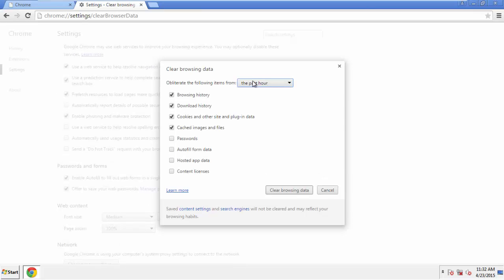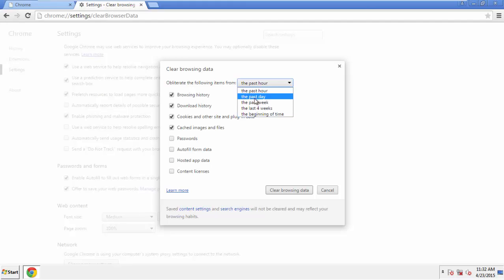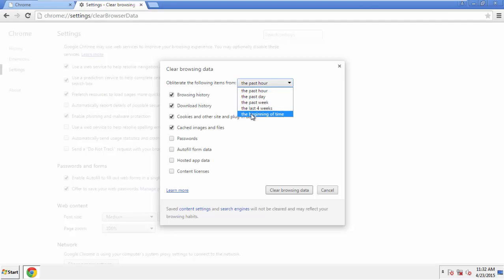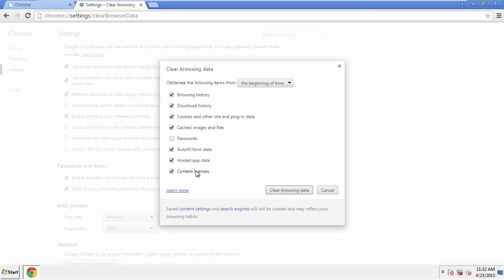If you don't want to delete all your history and you know approximately when you caught the adware, feel free to delete to a specific period of time. Simply check all the boxes except passwords and then clear browser data.